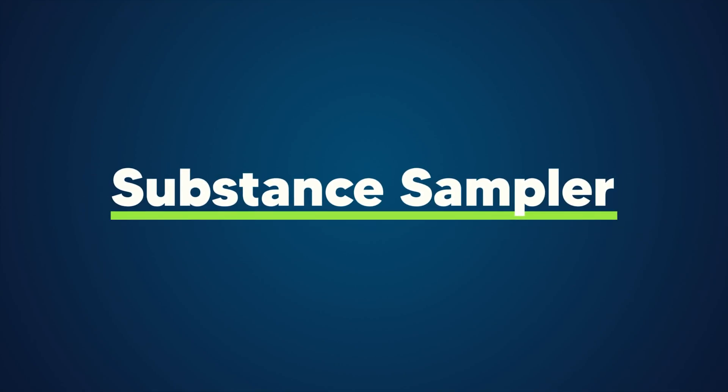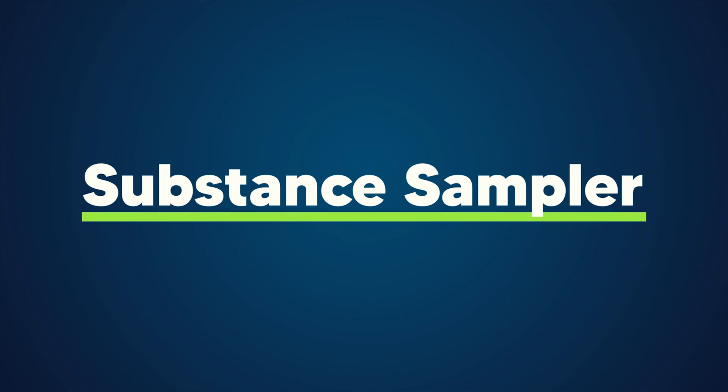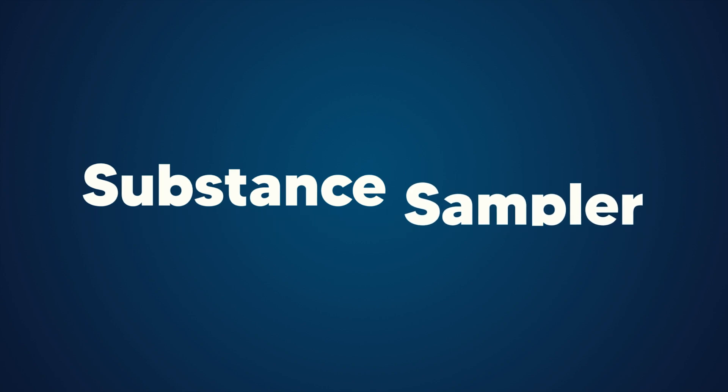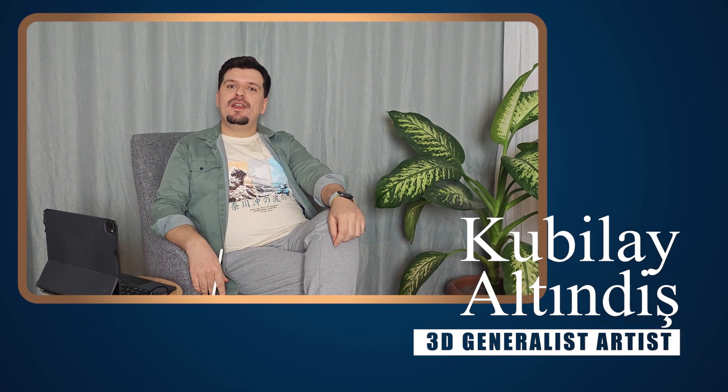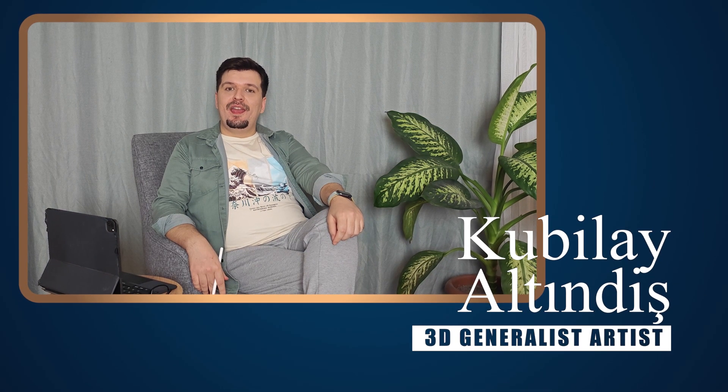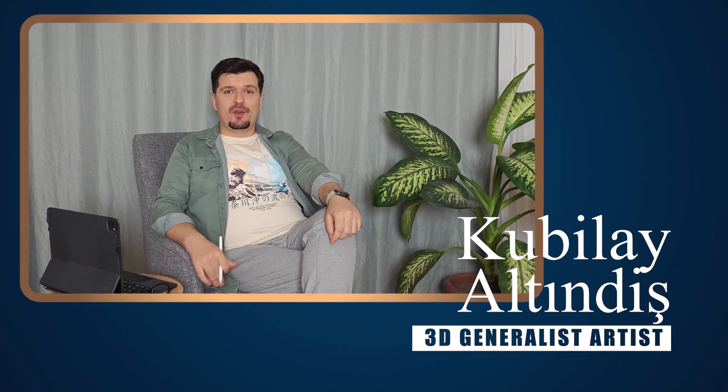Hey there, and welcome to my course. I'm glad to have you here. I'm Kubi, a passionate 3D generalist artist and instructor.